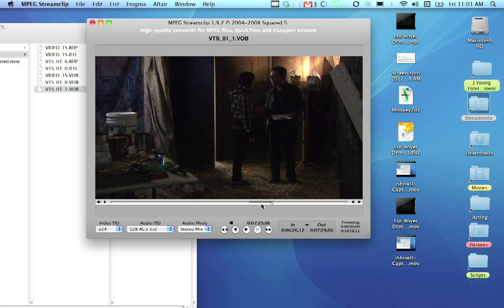Once you've chosen your in and out point, you'll see that there's this gray bar now. And that means that your section has been picked. So, now we can export the video.